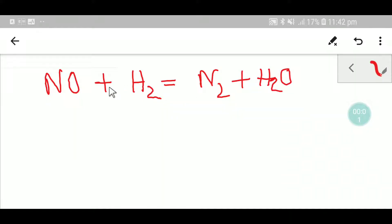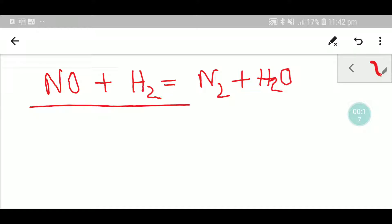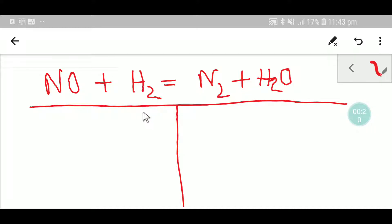Welcome to Chemistry Tutorial 360. Today we are going to balance this reaction. To balance this reaction we have to adopt some steps. In the first step we can draw a table like this.